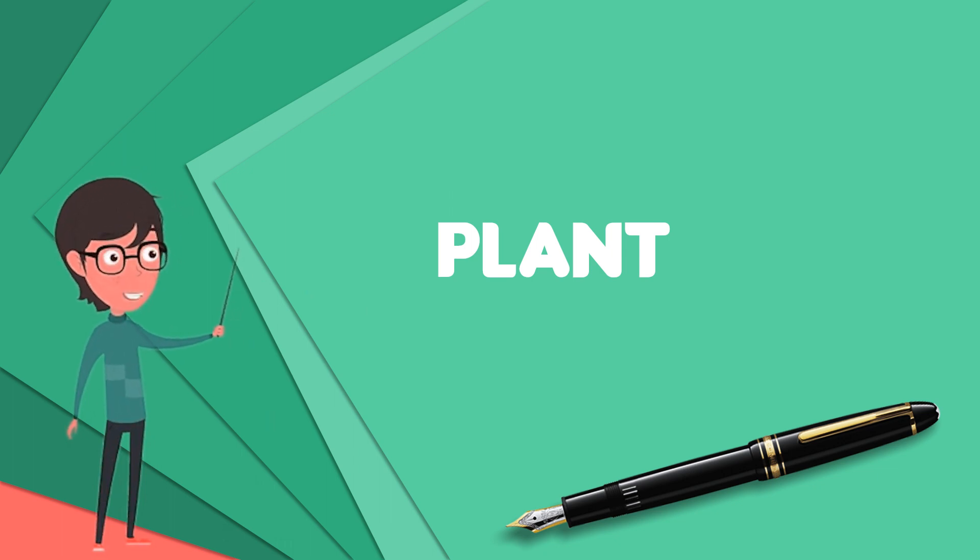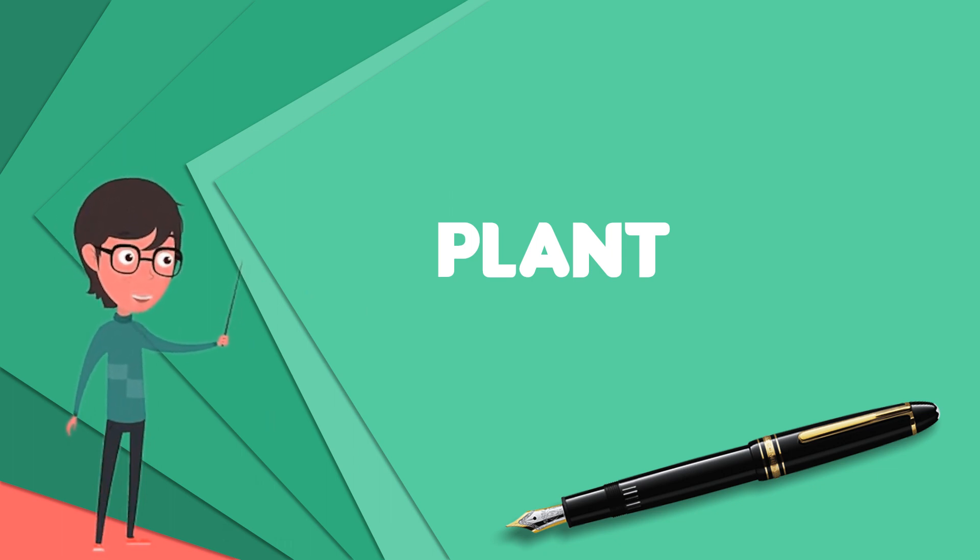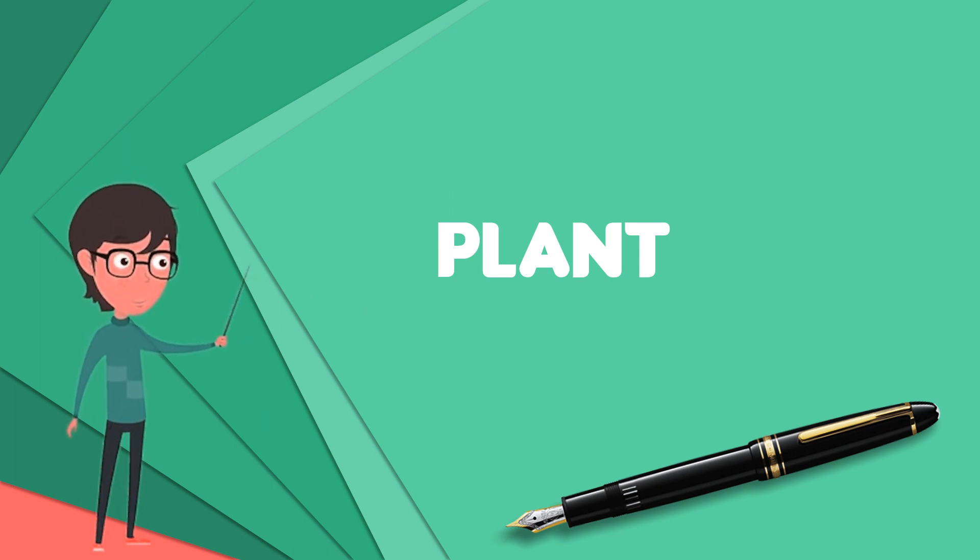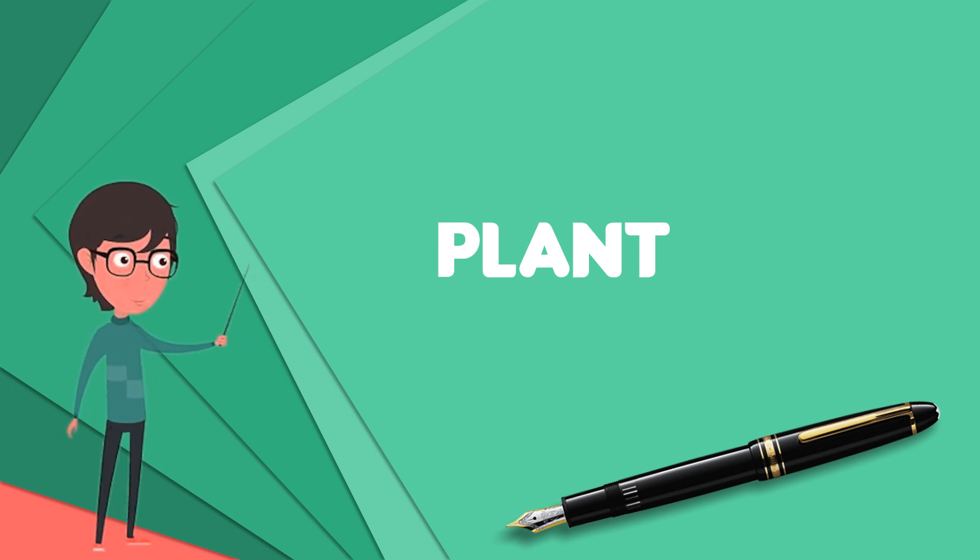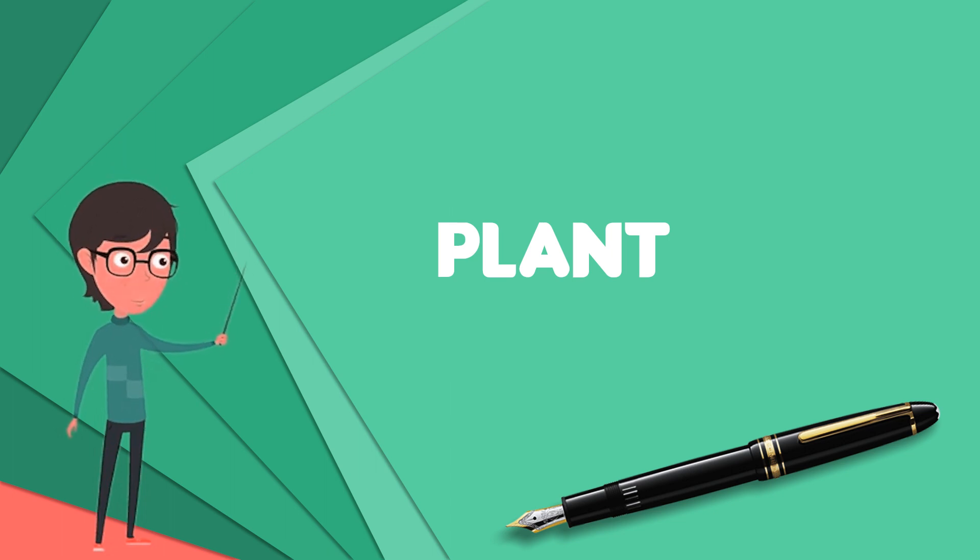There are about 320,000 species of plants, of which the great majority, some 260-290,000, are seed plants.